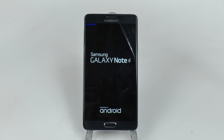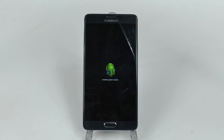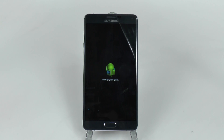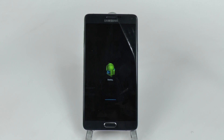Now, why would you do this? Well, a couple of different reasons — if you're going to be selling the device, or if you're returning the device because it's defective and you don't want to have any of your own personal stuff on there, this is why you would do this. It can take a while, up to five minutes, depending on how much you had loaded on there.